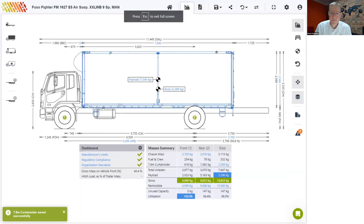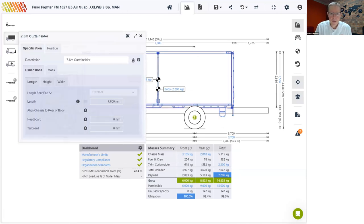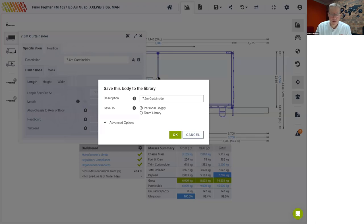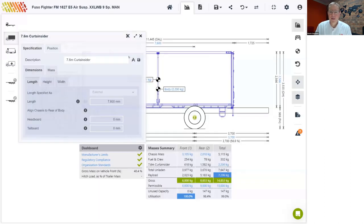If you need to make changes to your body, click the compass icon next to the body description to run it through the wizard again. By default, your body will be saved to your personal library. But if you want to share it with colleagues, you can save it to the team library. Under advanced options, you can also share your body with other users of the software and approve who has access to your products. The DXF import feature is a great option for body builders, but if you're a dealer, you may prefer to choose a body from the public library.